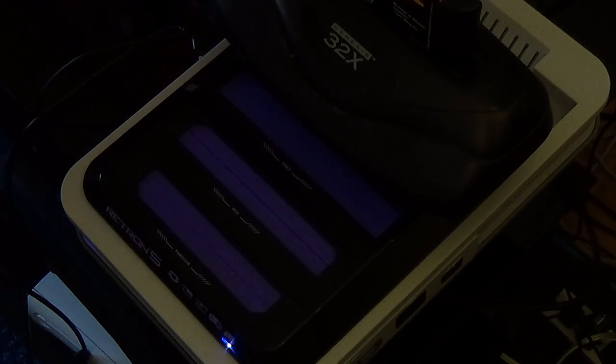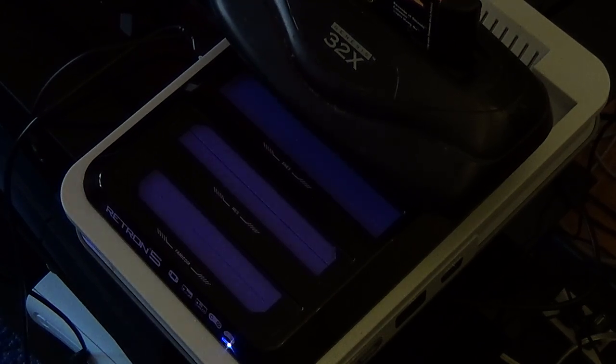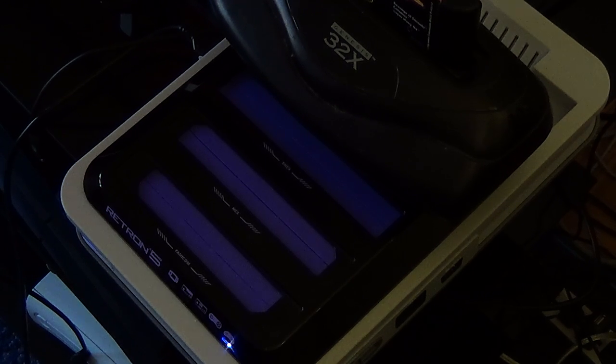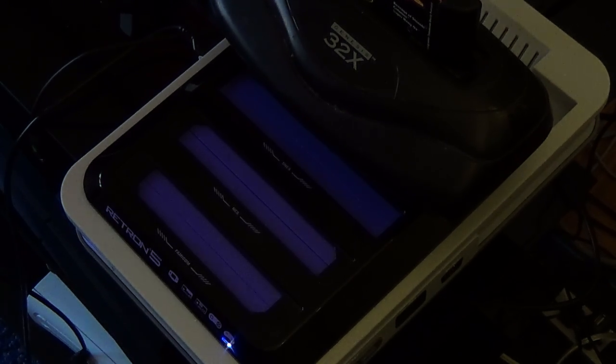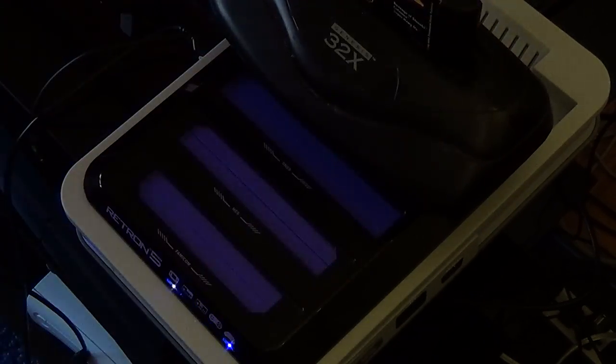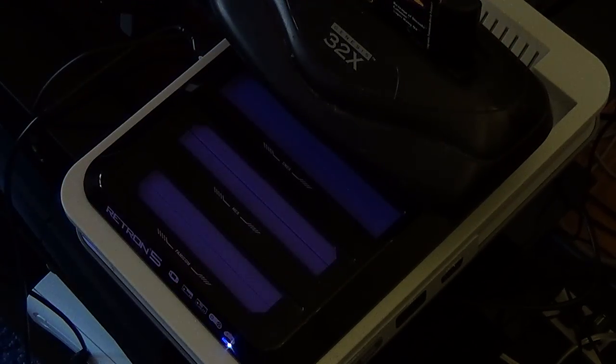It says loading. Oh actually, it loads Sega Genesis games perfectly through that. People were saying you needed power through the 32X, but you don't, apparently. So if you wanted to, you could actually put the 32X on top and pop your games in, and then it would load through the 32X.